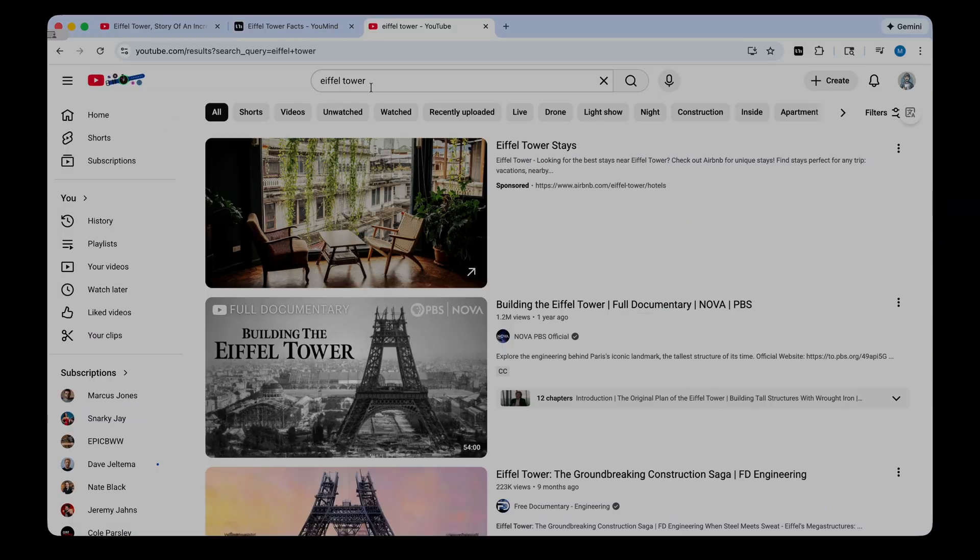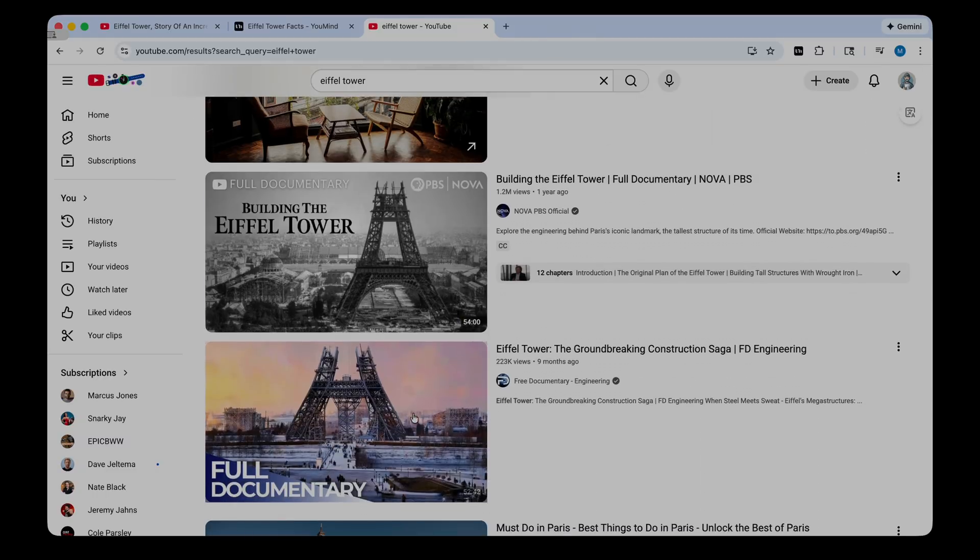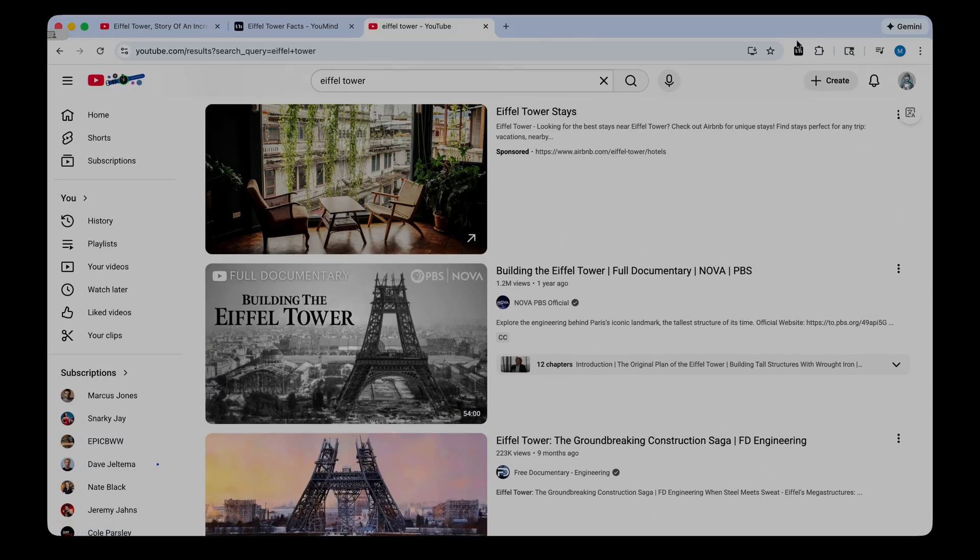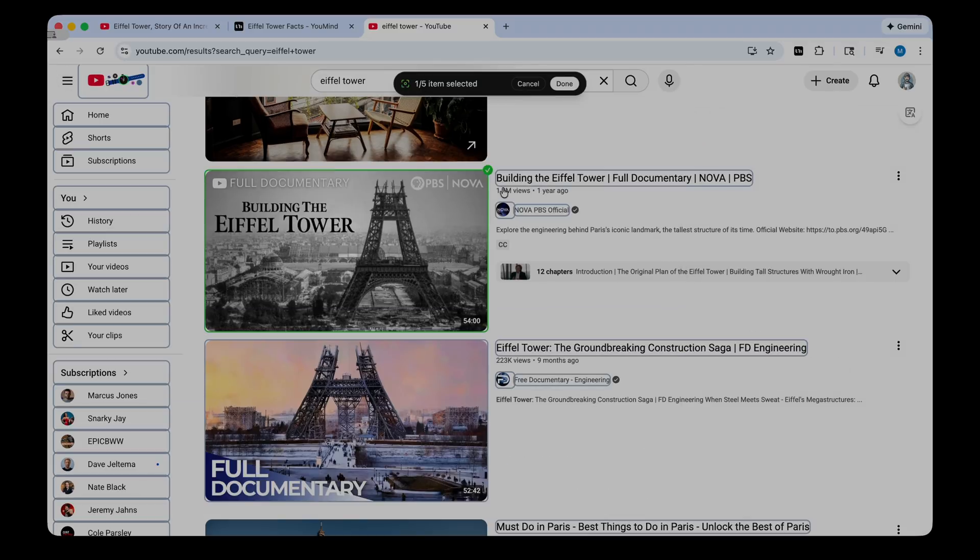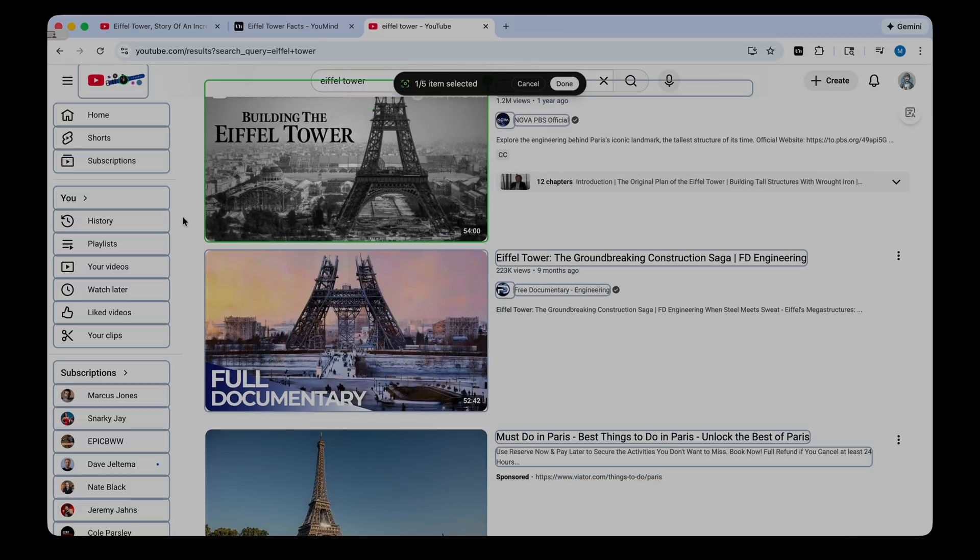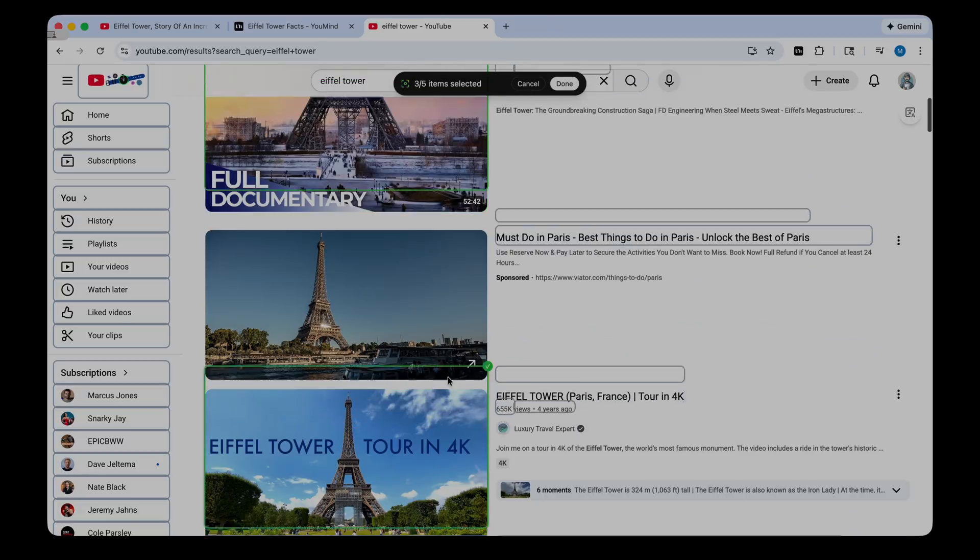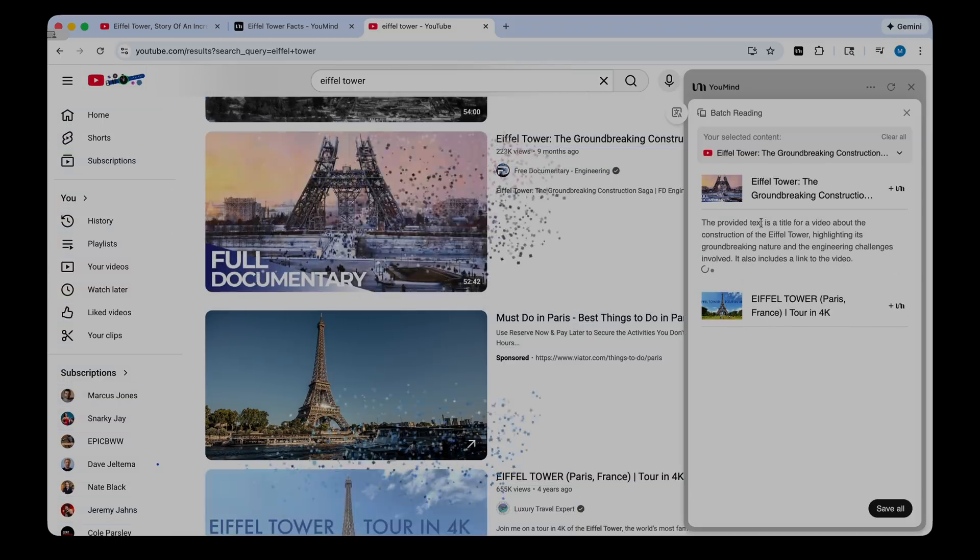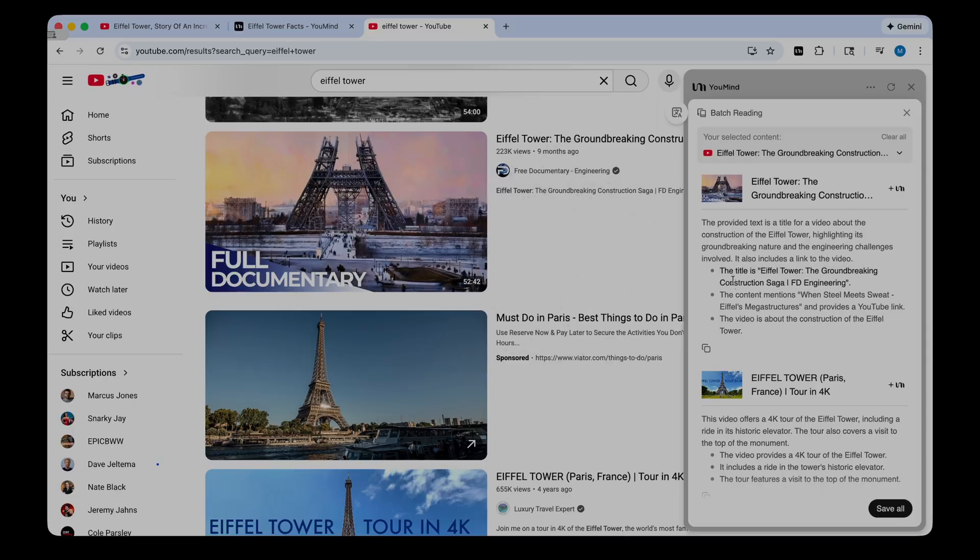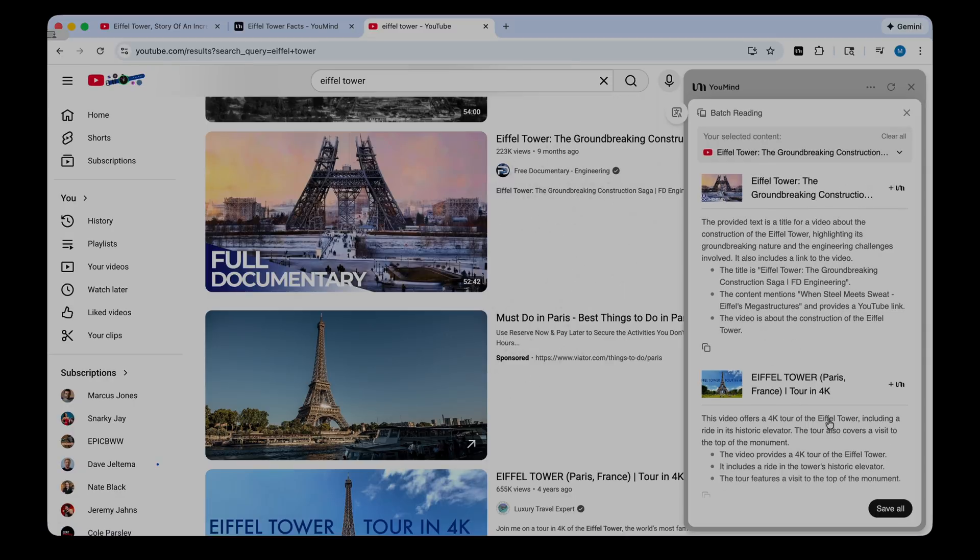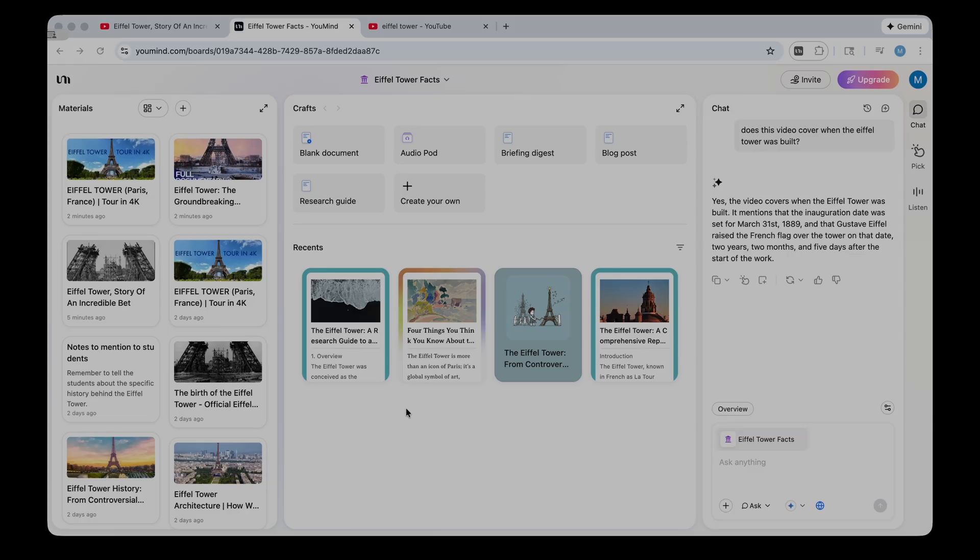Something else I want to show you is called the batch reading feature. Let's say I visited YouTube and I want to grab a whole bunch of Eiffel Tower videos at once. You can do that with the browser extension. There's a button up here called batch reading, so you can click that. And then you can highlight videos. You'll get a green checkmark and a green box around the videos that you want to keep. I'm just going to select these videos here, and when you're all done, you can select done. So now it grabs multiple videos at once. It gives me my breakdown and summary of those videos, and I can just click Save All to save them back to my notes, and you'll see that complete. So that is pretty awesome. You can grab multiple things at once. Easy peasy.